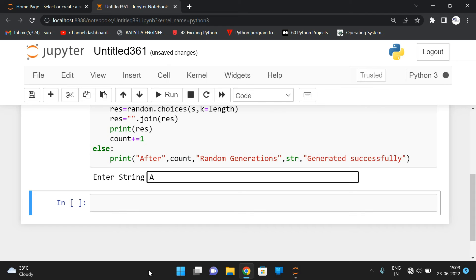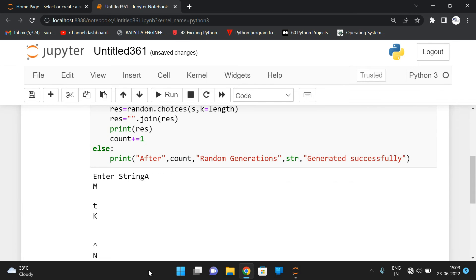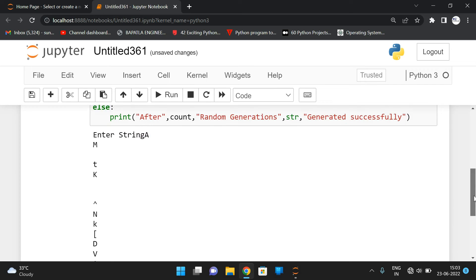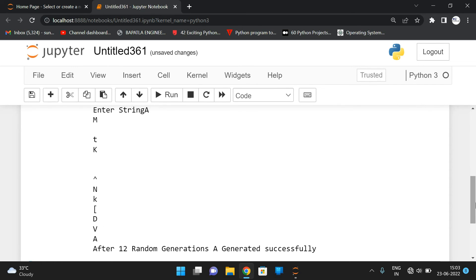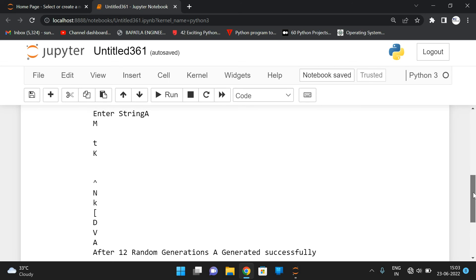You can see characters like C, C, C, M, space, T, K, space and so on — random letters are being generated. After 12 random generations we got 'A' generated successfully.